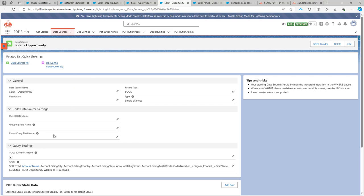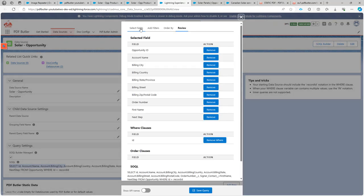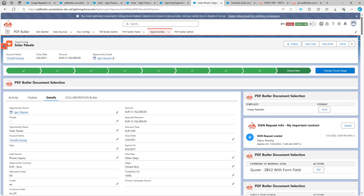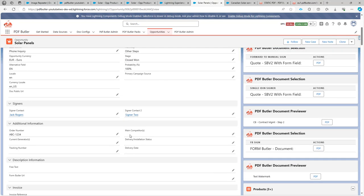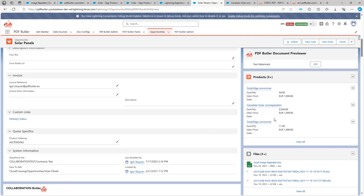Let's take a look at this data source. It will just select a bunch of fields and it's SQL builder managed, so all the fields are already selected via the SQL builder. Our opportunity is this one over here — that's the product. This opportunity is a normal opportunity with a bunch of products, and on these products we have the images.